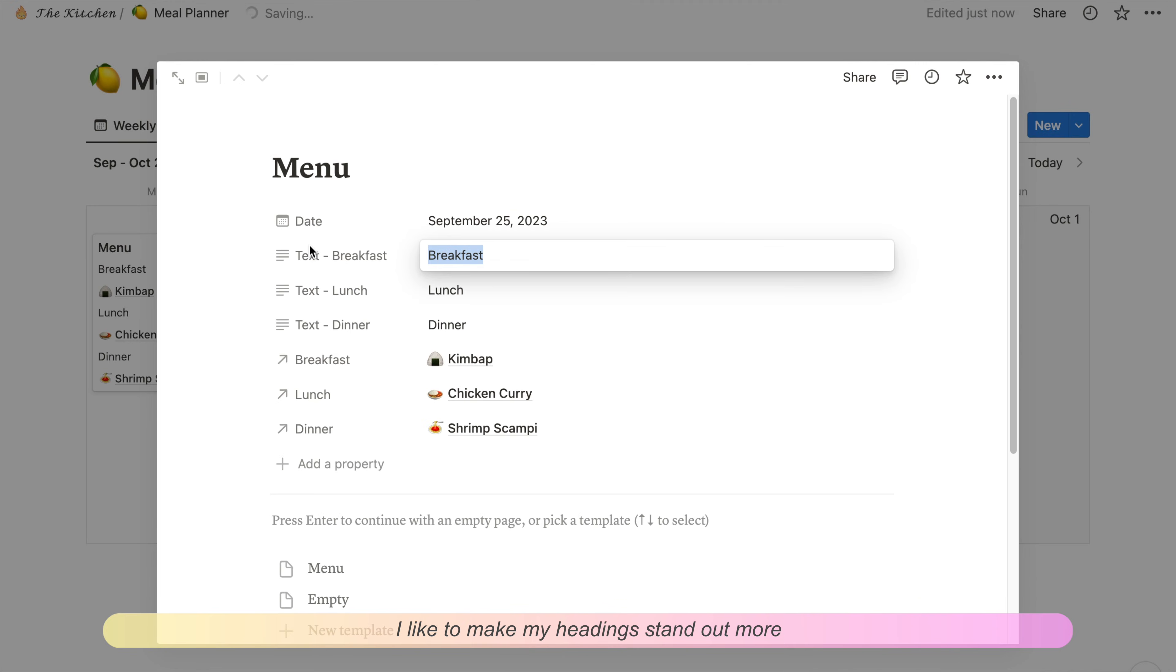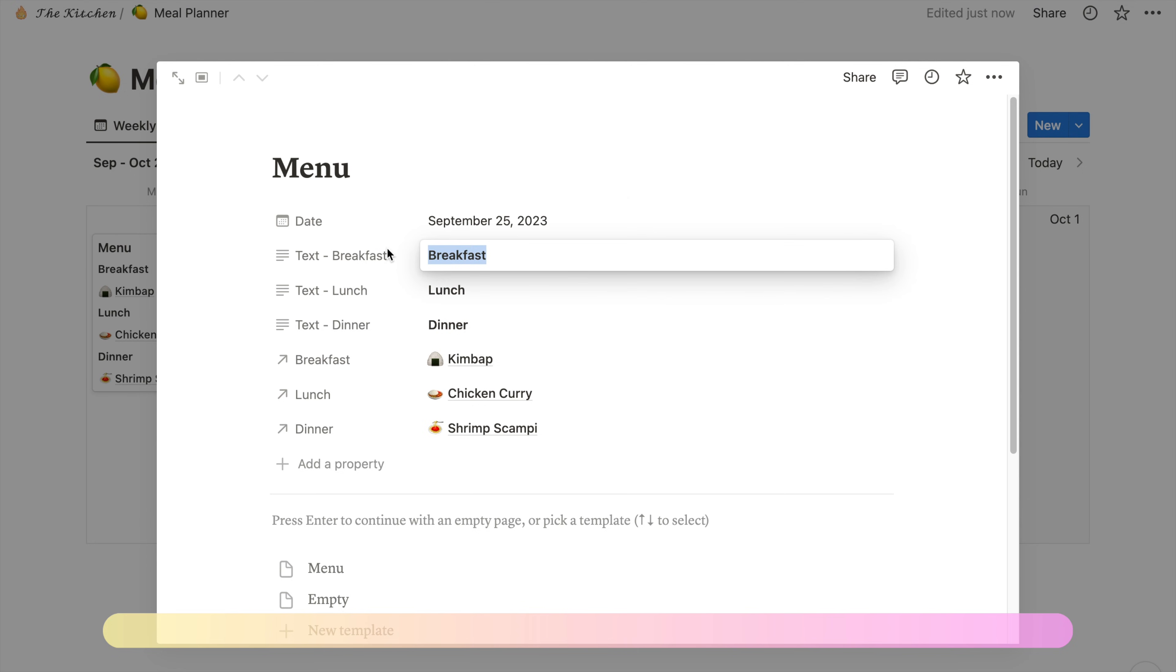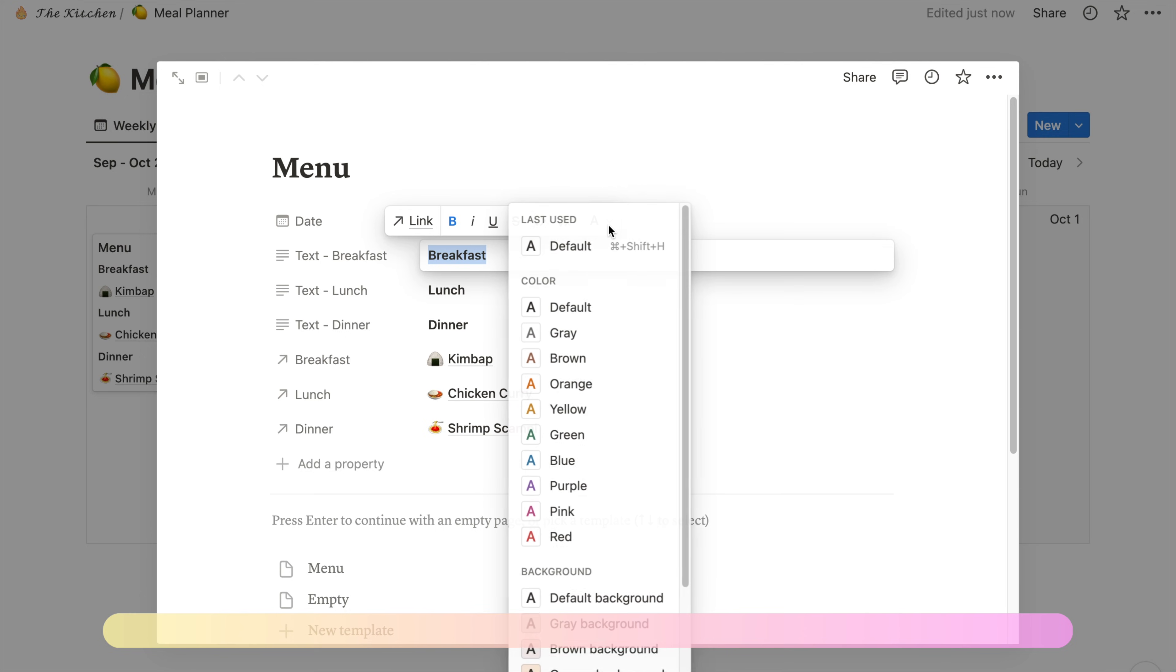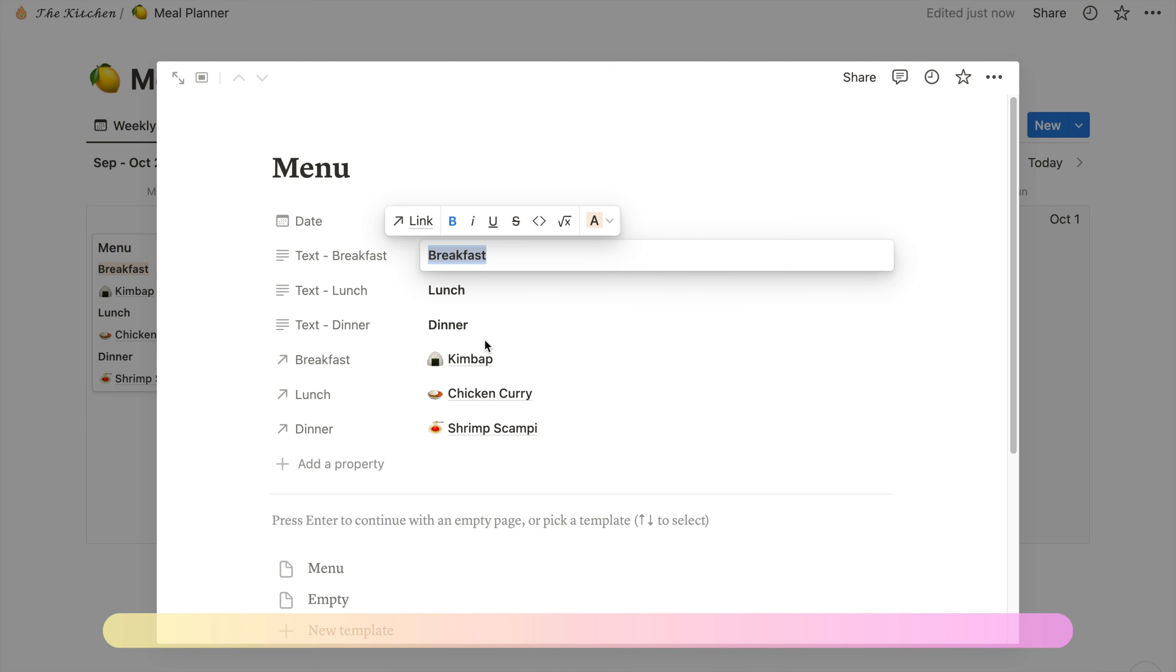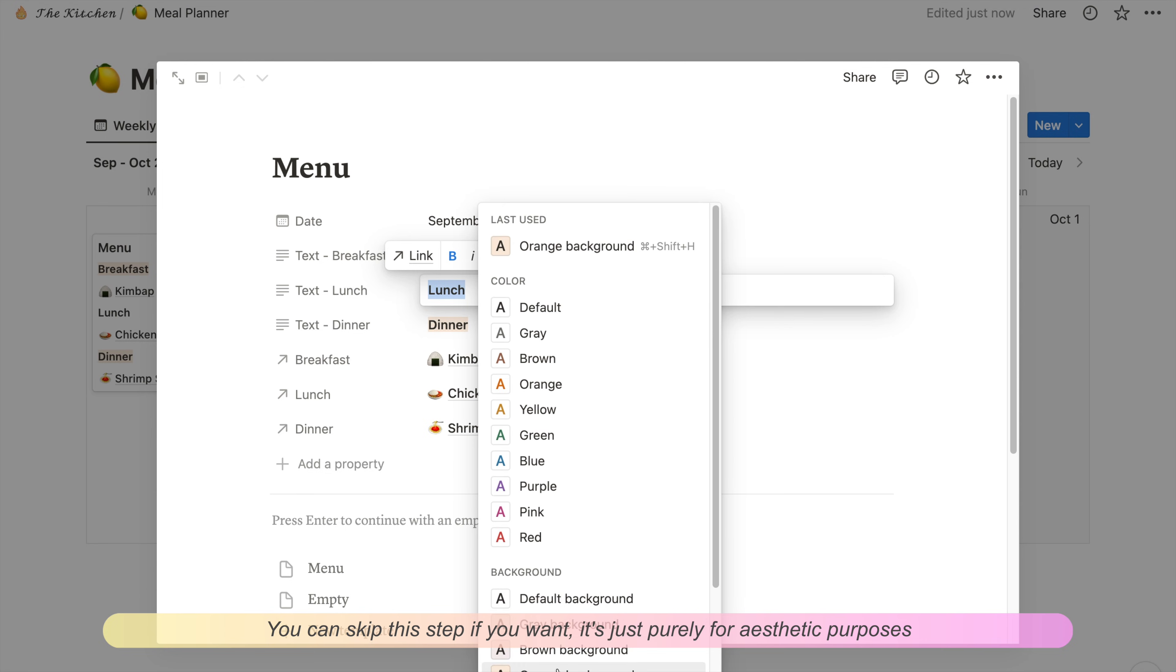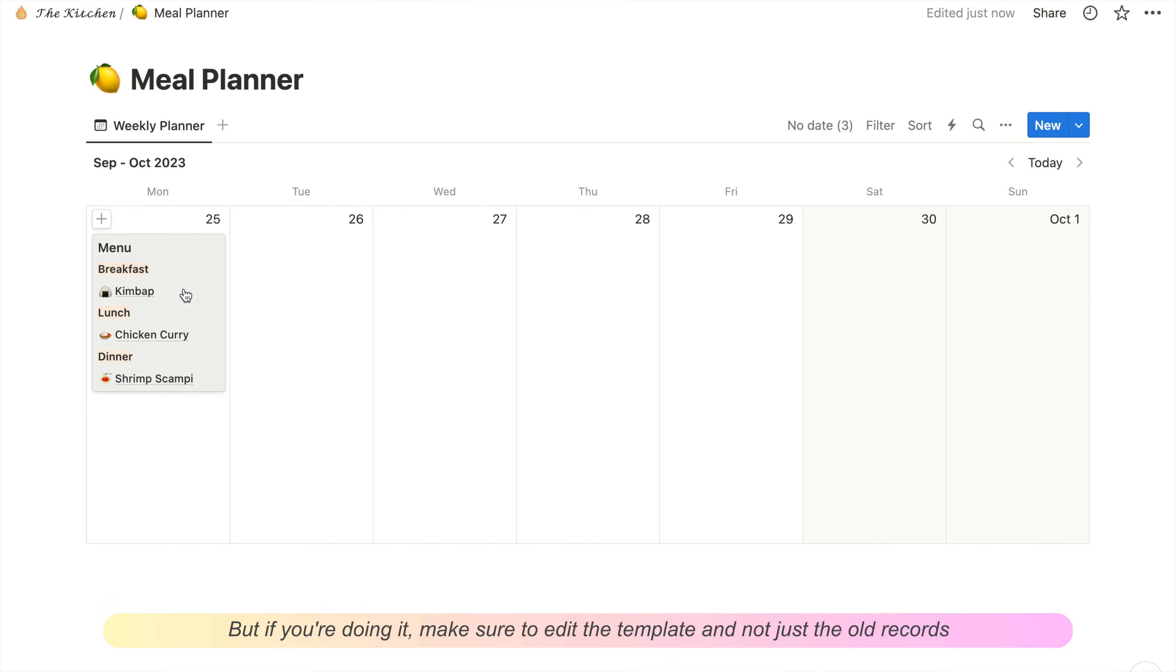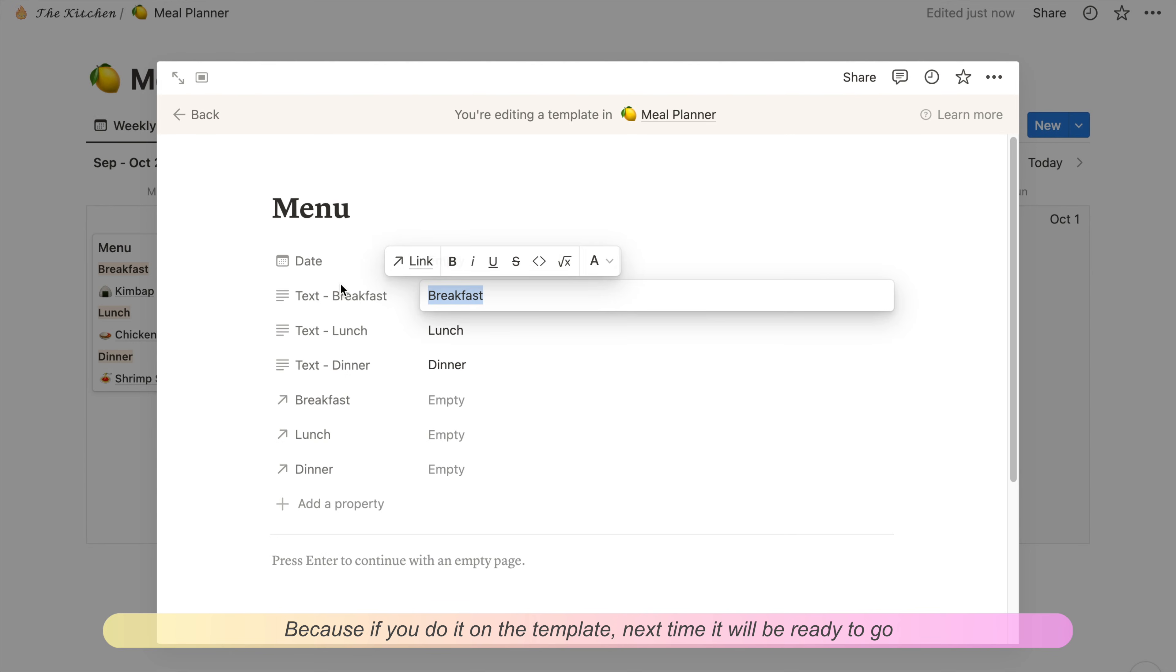Now if we click on the plus button on the calendar, we can now plan our meals like this. I like to make my headings stand out more, so I'm going to be bolding and highlighting them. You can skip this step if you want, it's just purely for aesthetic purposes. But if you're doing it, make sure to edit the template and not just the old records, because if you do it on a template, next time you'll be ready to go.